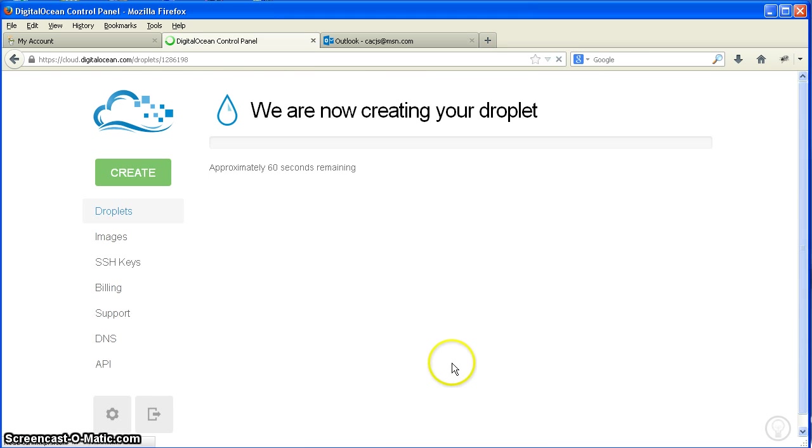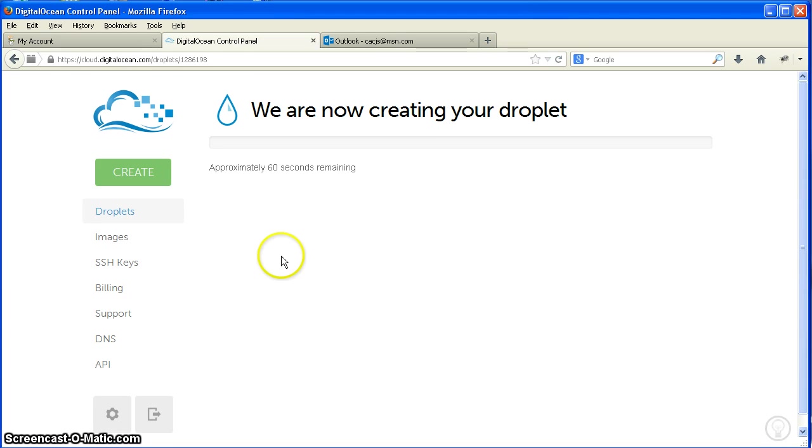Now that droplet is started and starting to create. There we go, we're going. Let's go over here to domains.